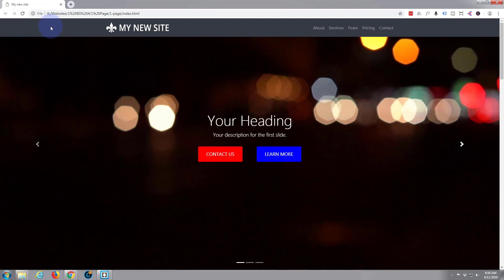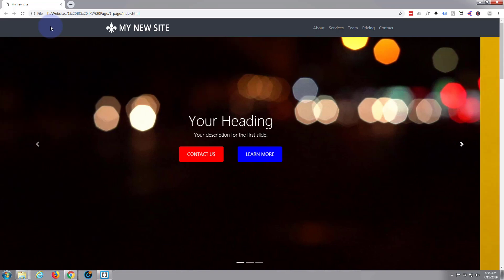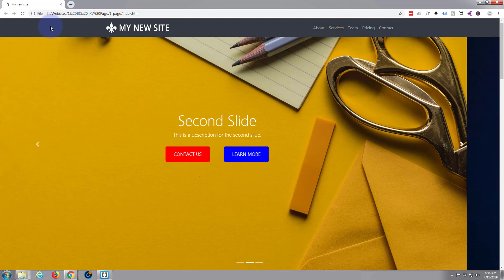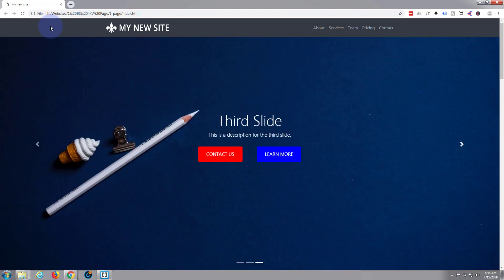What if you want to change that from a sliding effect like that into just a fading effect? Well it's really simple and I'll show you how to do it.